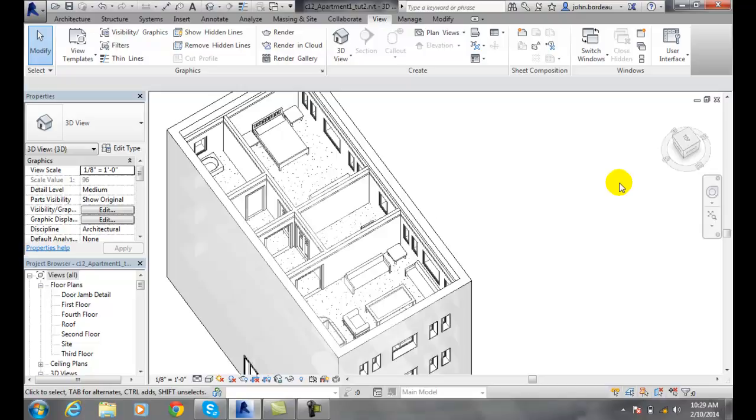So I can now make a snapshot out of this. I could make a rendering out of this. I can make a print out of this. Whatever it is.